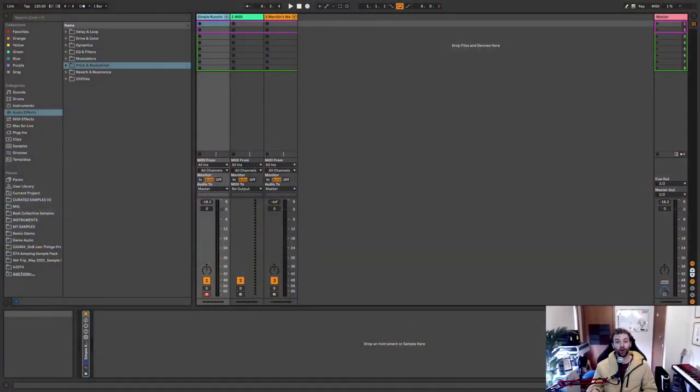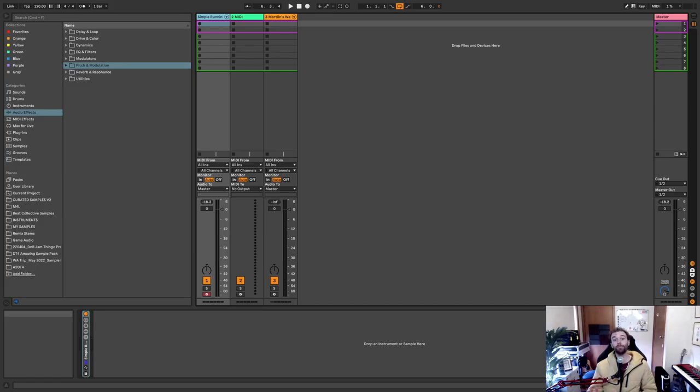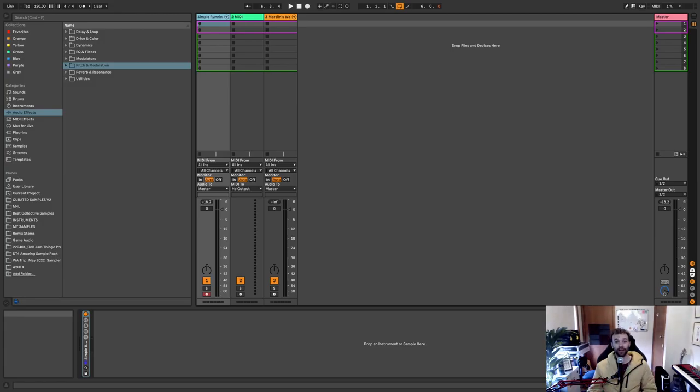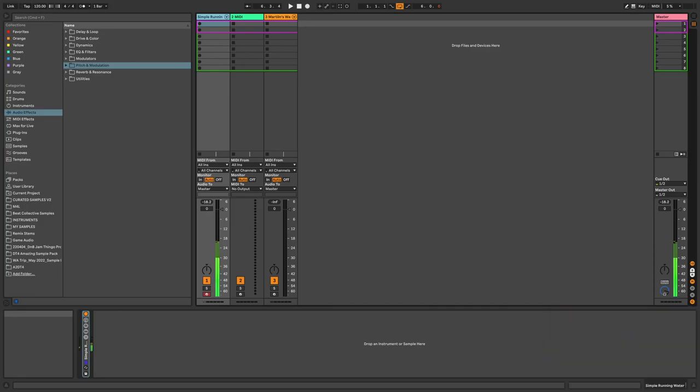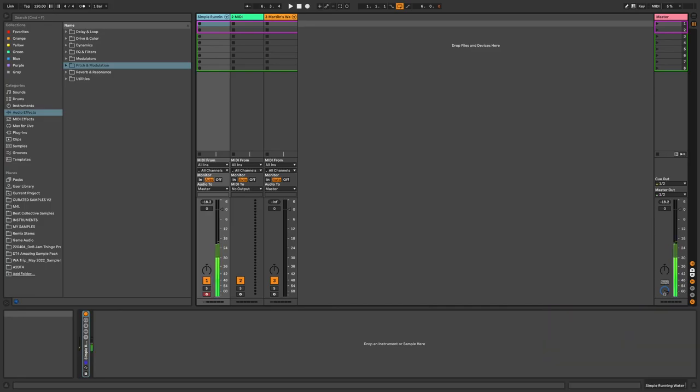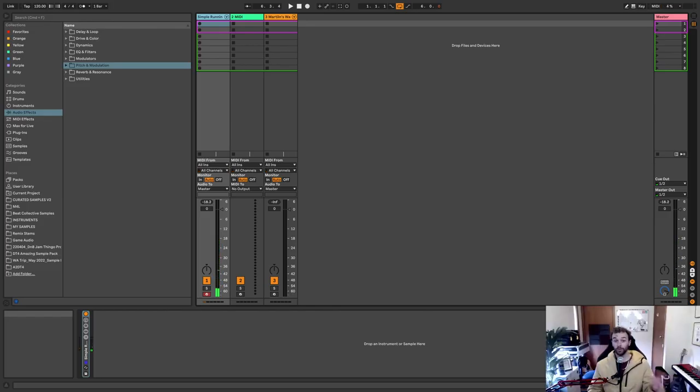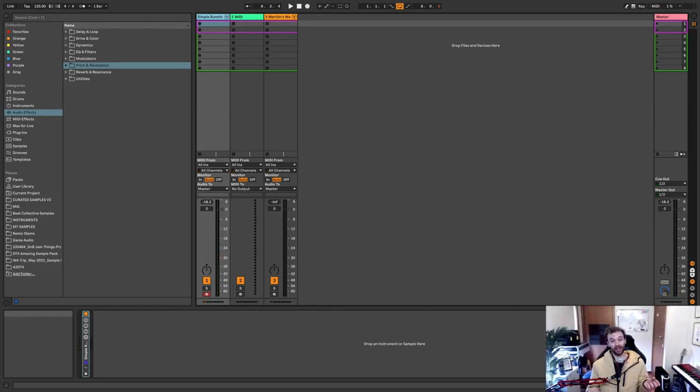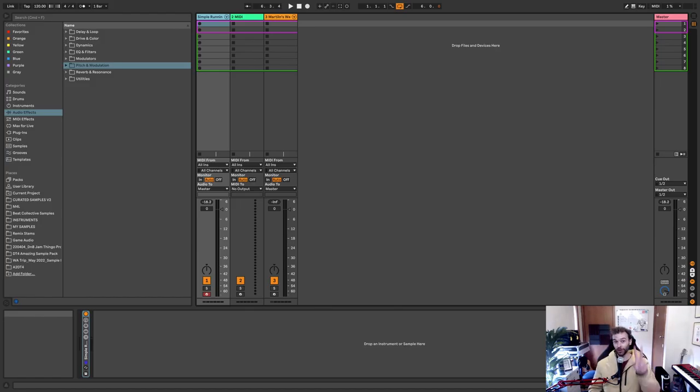So before I show you how to synthesize your own water sounds using a really simple concept, I just want to show you a simple version of what this can end up sounding like. This is using only two stock Ableton Live devices. Sounds pretty cool, right?